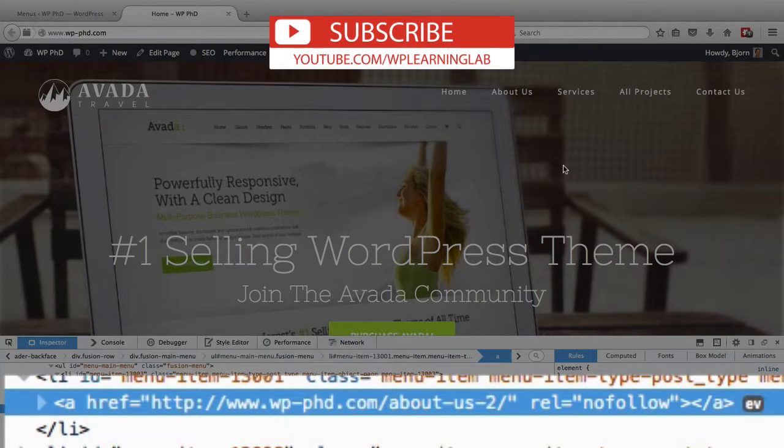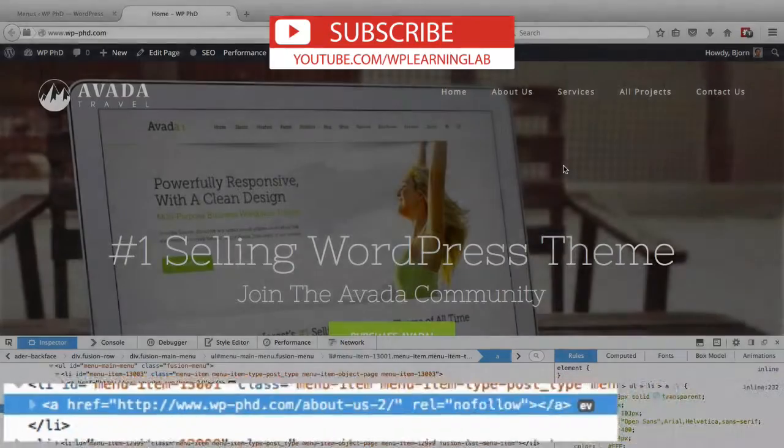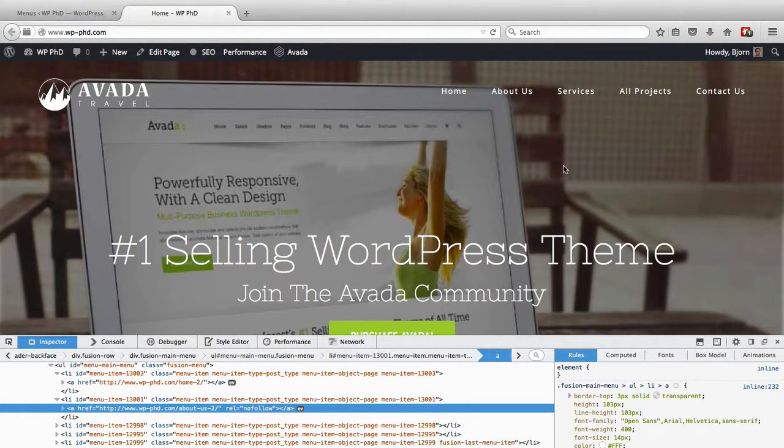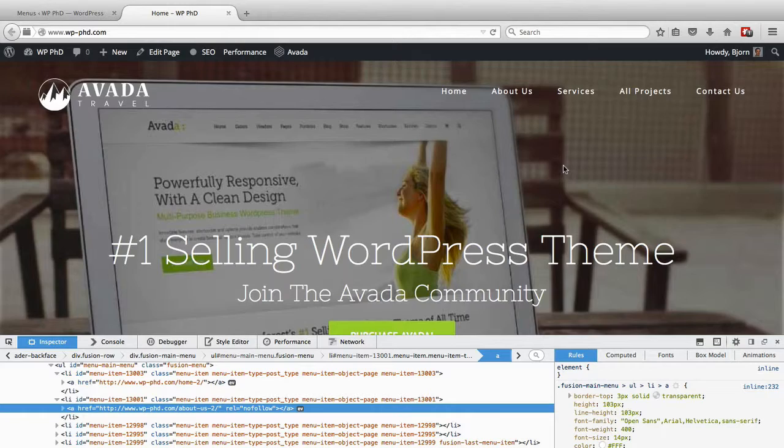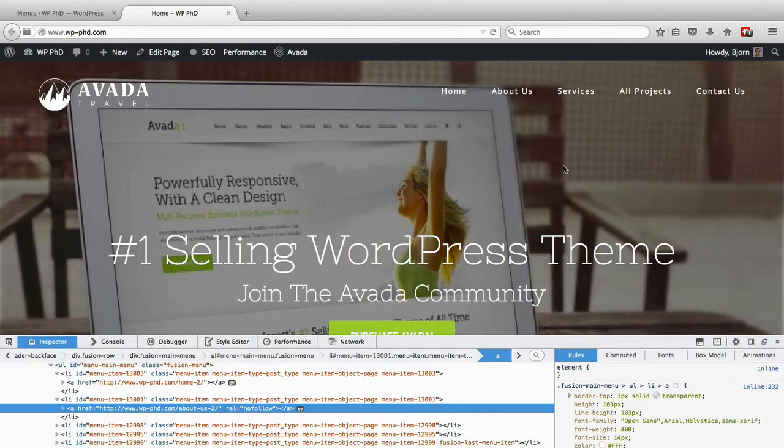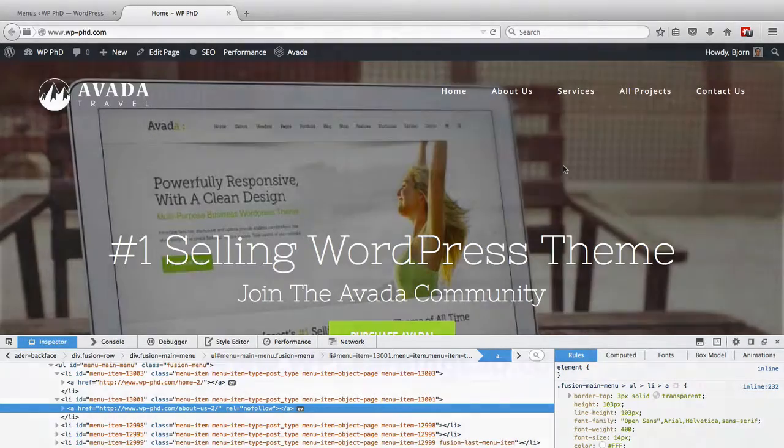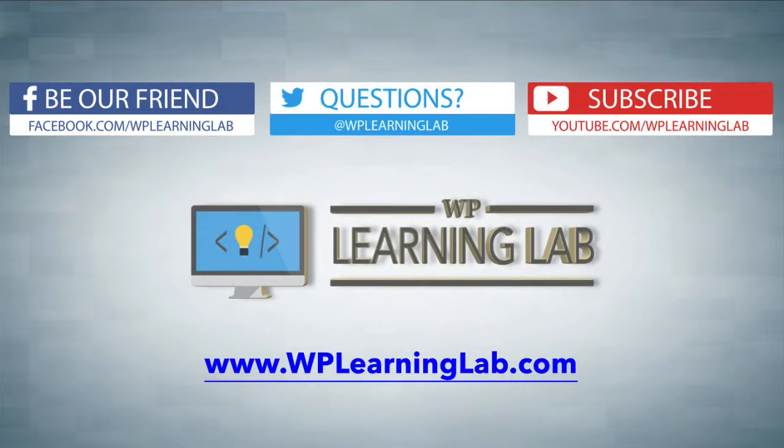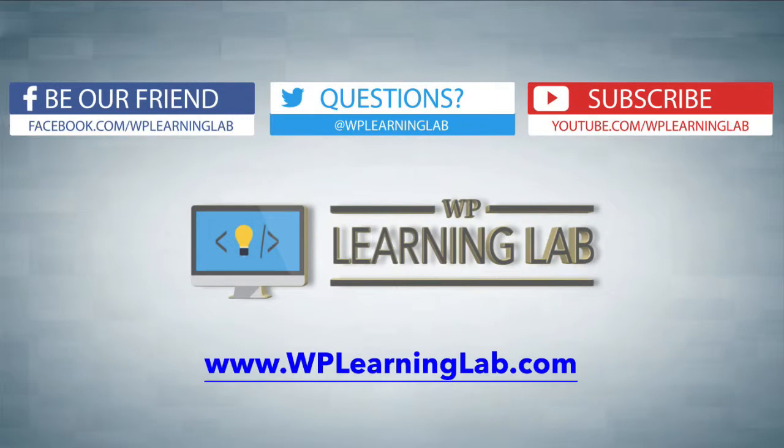So if you're following the nofollow doctrine for SEO, that is how you add a nofollow link to your main navigation menu in WordPress. I hope this video helps you. My name is Bjorn Alpass from WP Learning Lab.